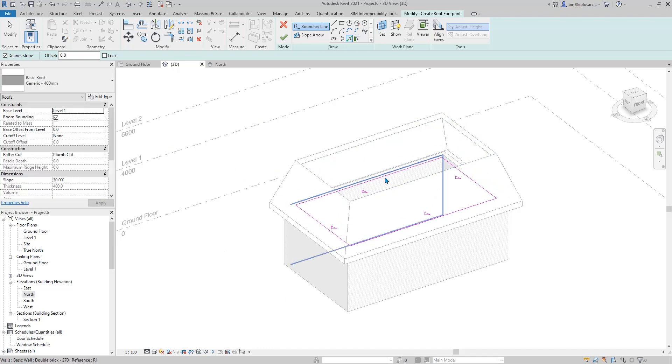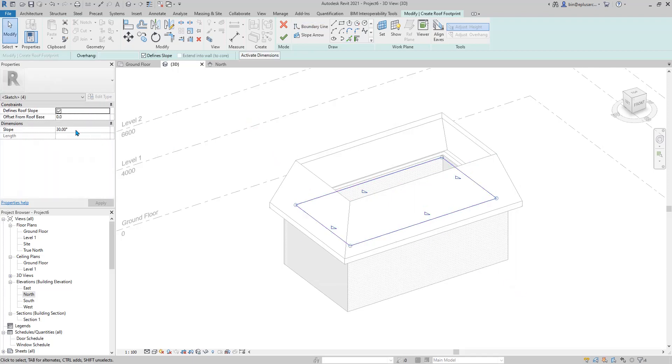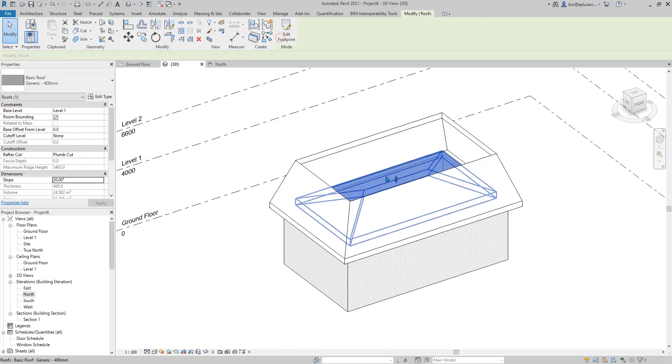Select all these edges. And then this time, I'll change maybe 20 degrees. And then, okay.